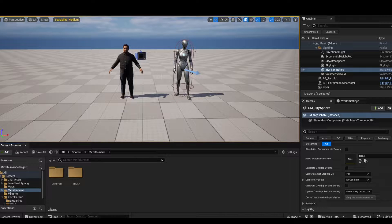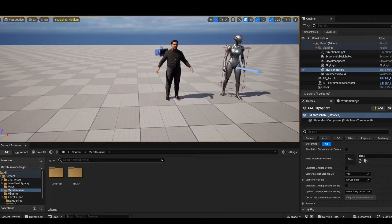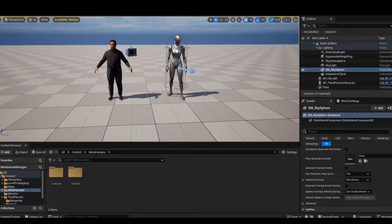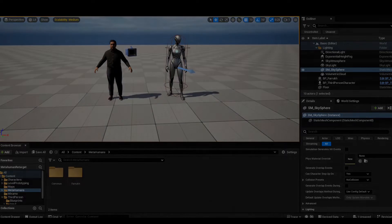This is a basic third person template project in Unreal Engine 5.4 preview. Unreal Engine 5.4 is going to officially release by the end of April but you can use the preview version right now. We have two characters here: a metahuman and the mannequin. I'll also show you the Mixamo character as well. So that's the basic setup of the project. Now go ahead and open Mixamo.